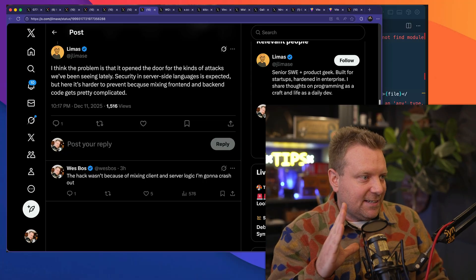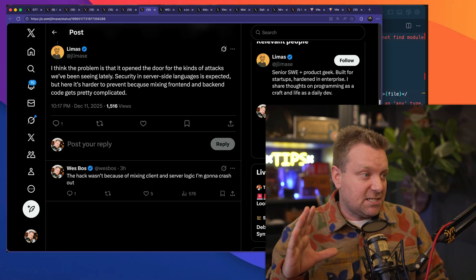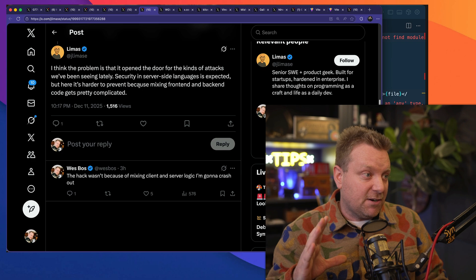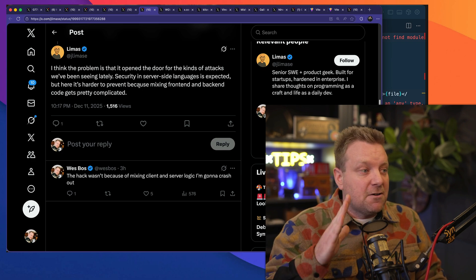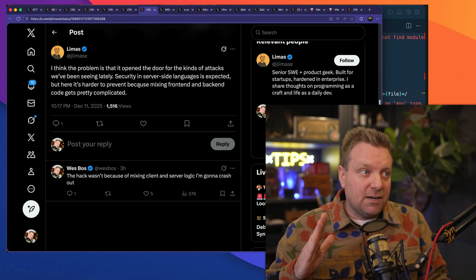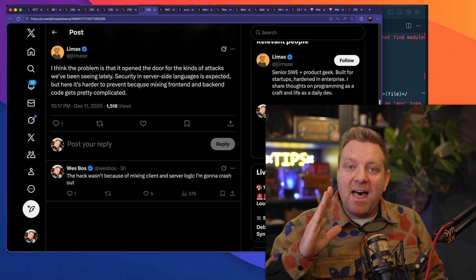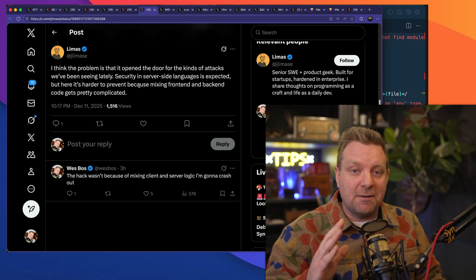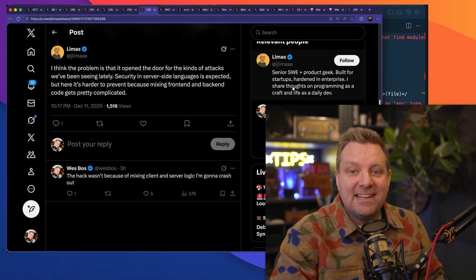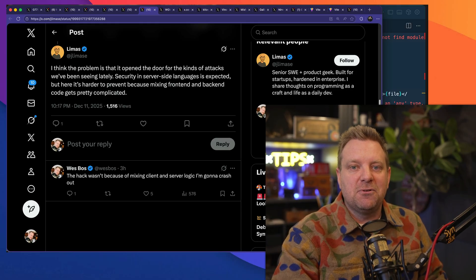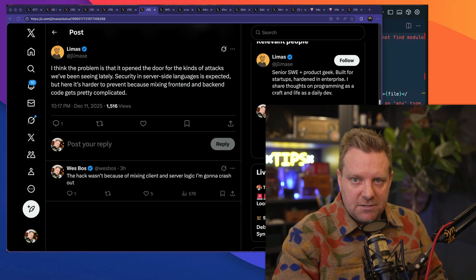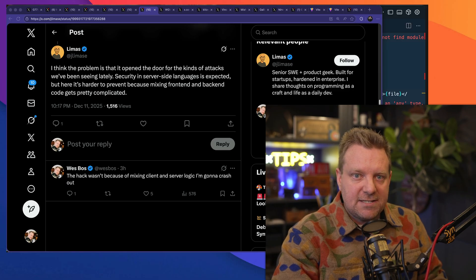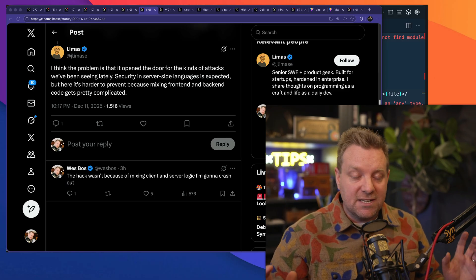"We've been seeing here lately security and server-side language is expected, but here it gets harder to prevent because mixing front and back-end code gets pretty complicated." That is not what happened right here. Let me say it again: this hack had nothing to do with the mixing of client-side and server-side code.